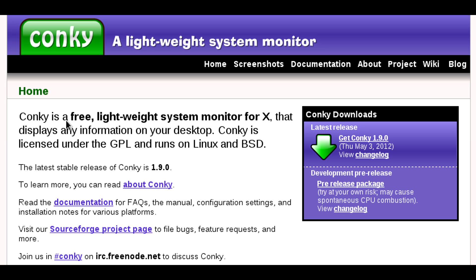Good evening Hackology and welcome to tonight's episode. In tonight's video we're going to be looking at Conky, and Conky is a lightweight system monitor for Linux or BSD.